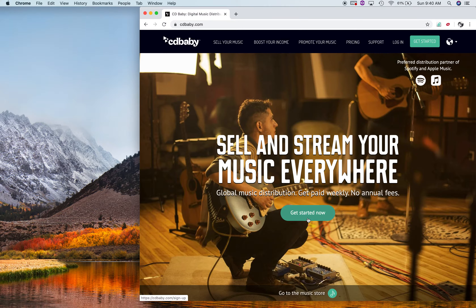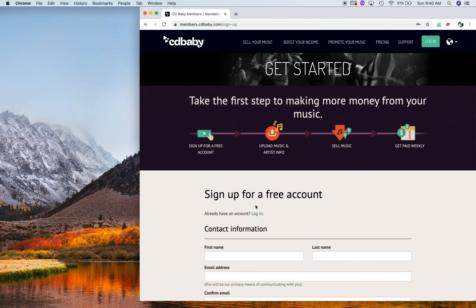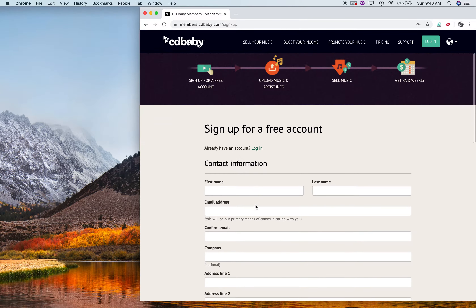I'm going to take you through the steps. First, go to your browser and type in CD Baby.